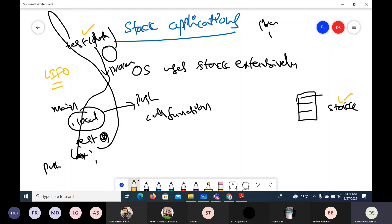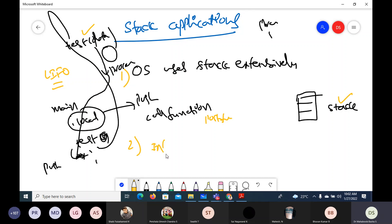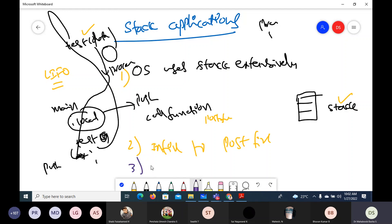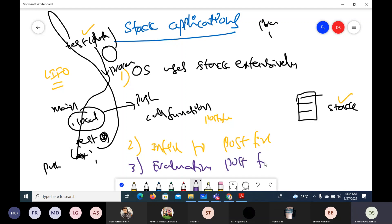That's why we use stack. Without our knowledge, when we run a program, the OS uses stack extensively. This is one very important application of stack. The second application is expressions — they are executed by the CPU in postfix notation. We give expressions in infix, so one application of stack is conversion from infix to postfix. Another application is evaluating the postfix expression.